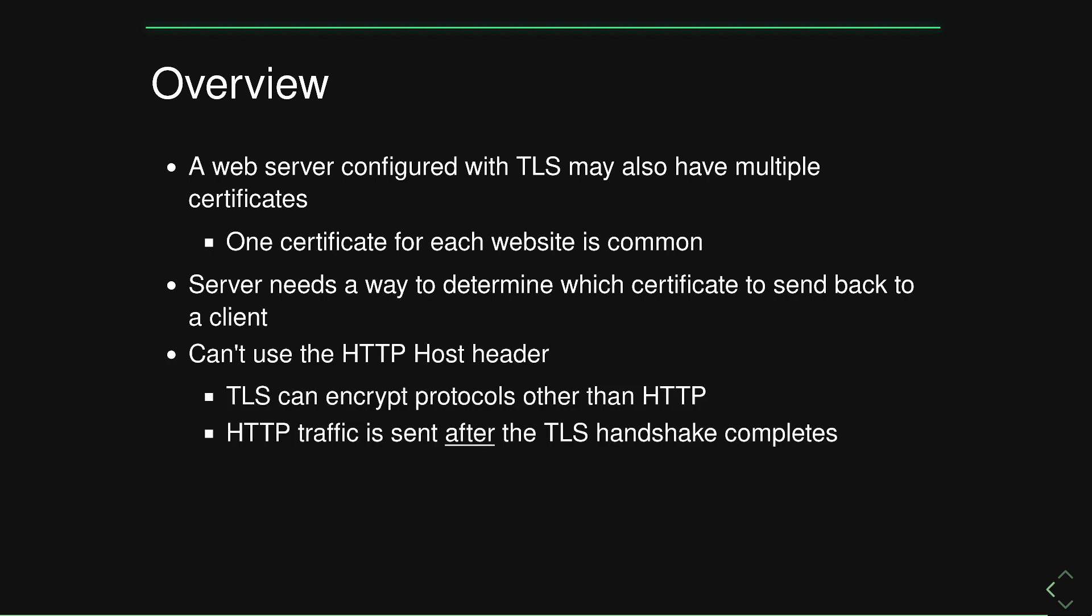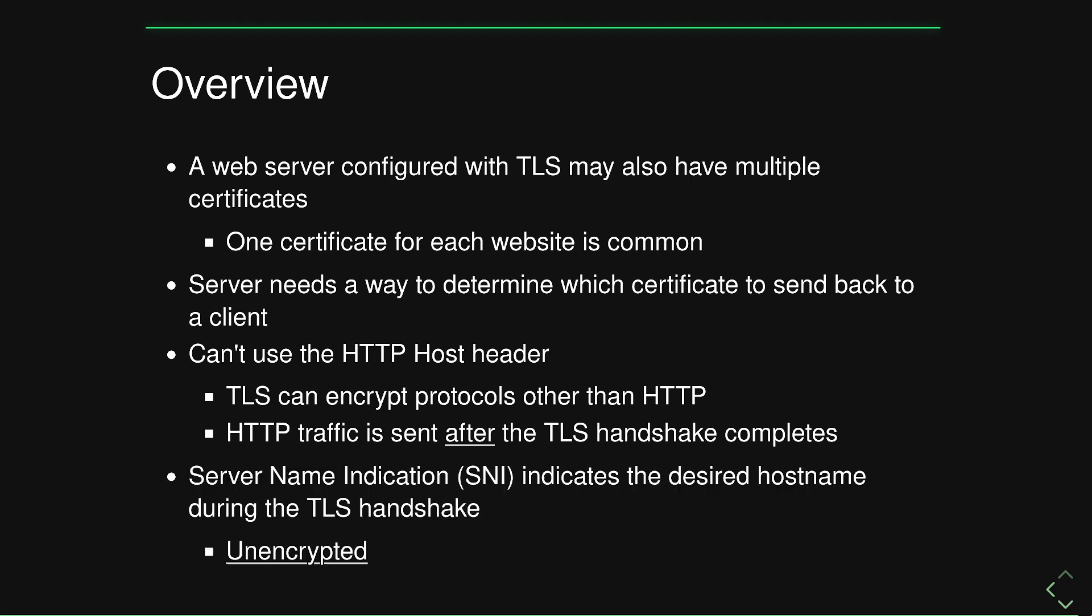This is where server name indication comes into play. We can't use the HTTP host header because TLS might encrypt protocols other than HTTP, which is very common. And that HTTP traffic is sent after that encrypted channel is established. So that host header is no good to us during the TLS handshake. This is where server name indication which is sent before the upper layer protocol traffic comes into play.